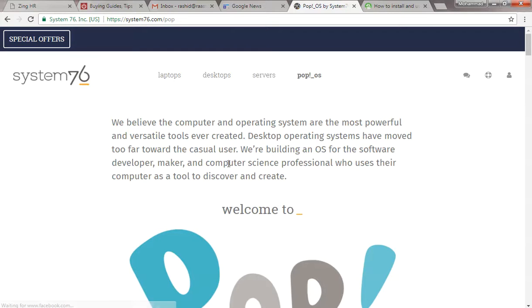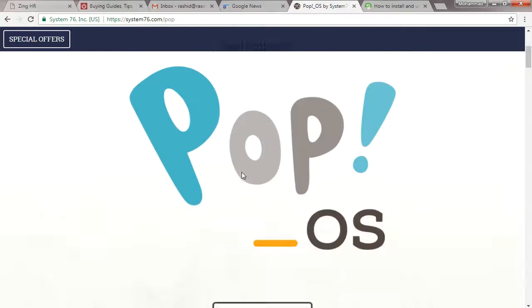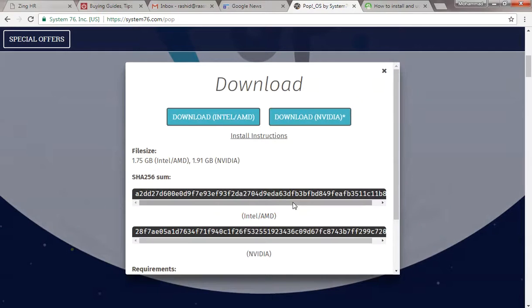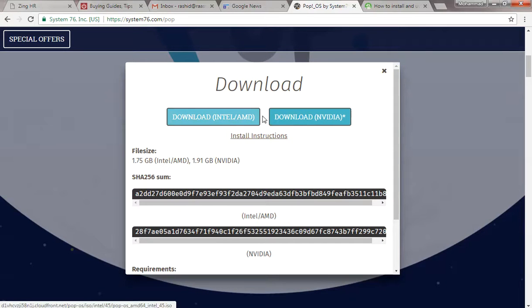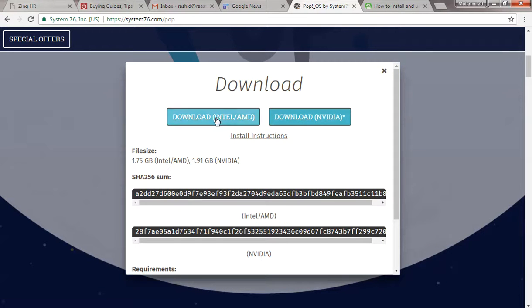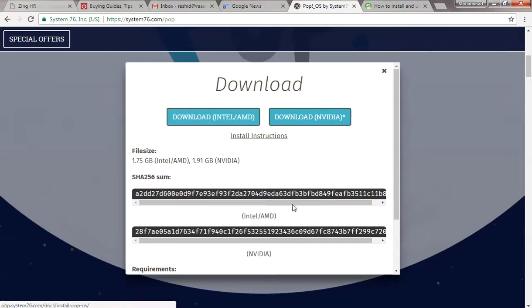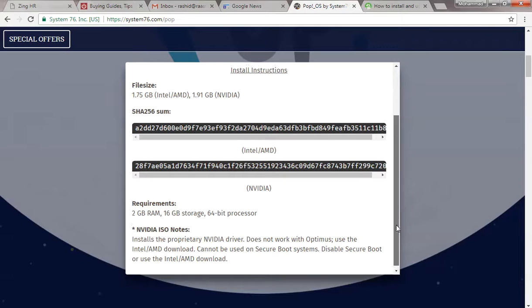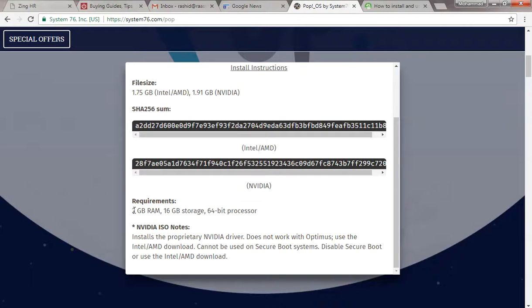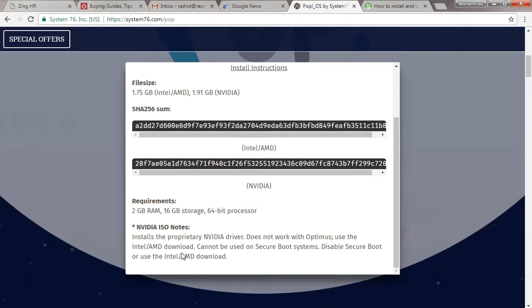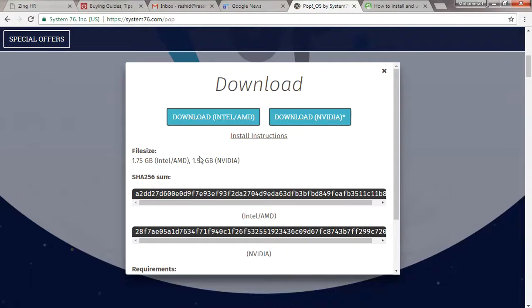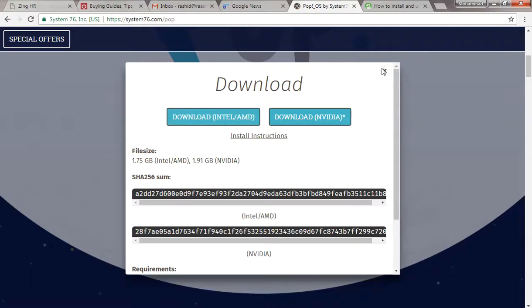We have Intel/AMD and NVIDIA options. I have the Intel/AMD version which I've already downloaded. You can see the requirements on screen - it does not support 32-bit. Once you click on download it will start. I'll cancel this since I've already downloaded it.